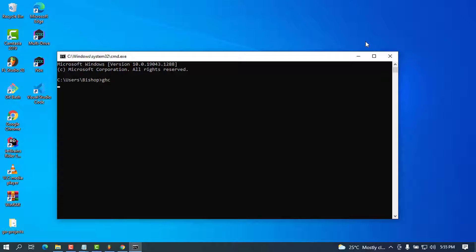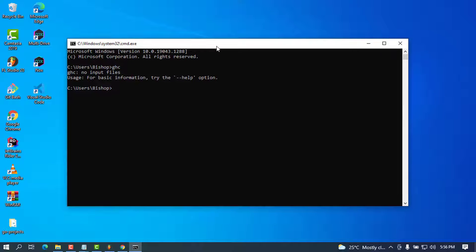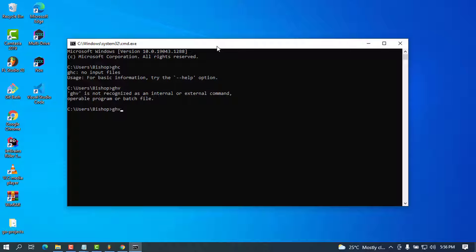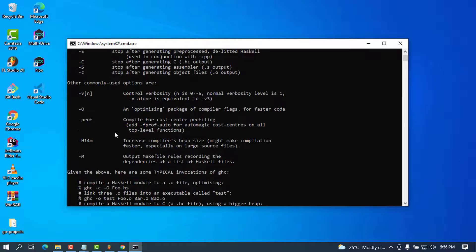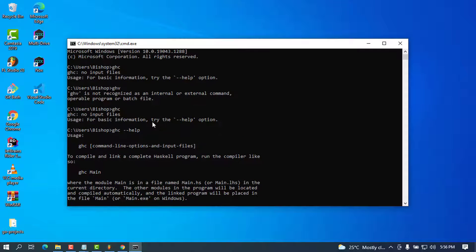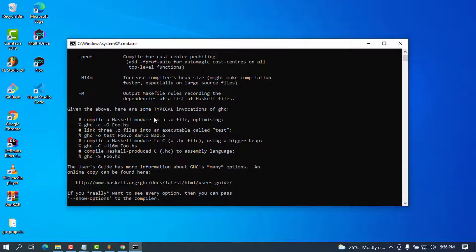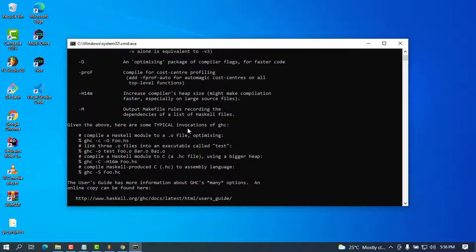When you type 'ghc' and press Enter, you can see it is now recognized. If you try 'ghc --help' you can see a bunch of options available. We're now going to perform a test using VS Code editor — we'll try to add two numbers and import a module to check that everything is working.